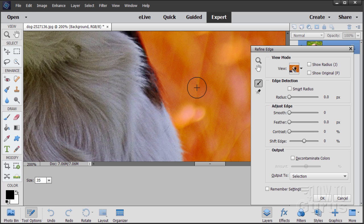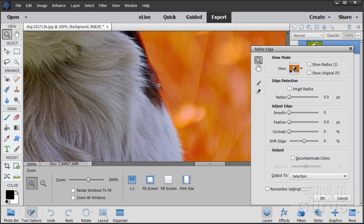I have found pictures where I just cannot do them — I can't select them inside of Photoshop Elements no matter what I try. I'll show you one of those in just a bit.